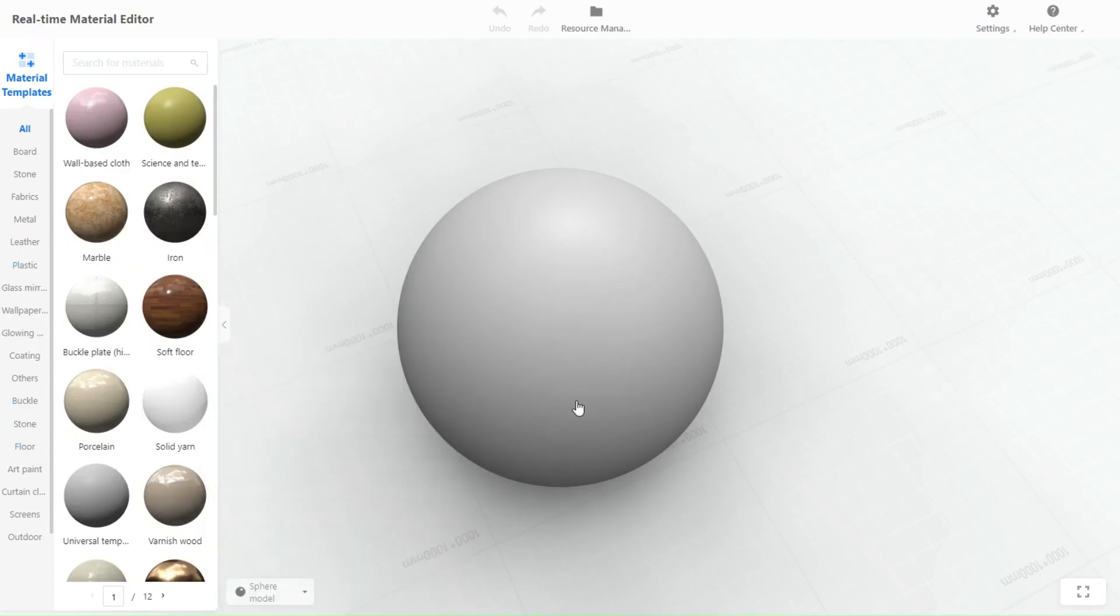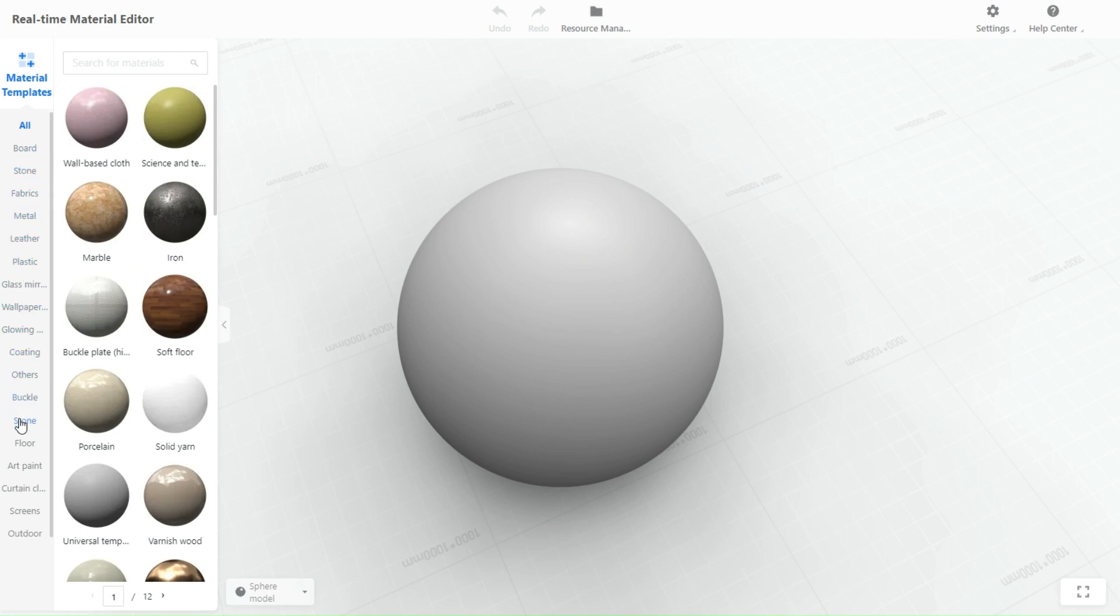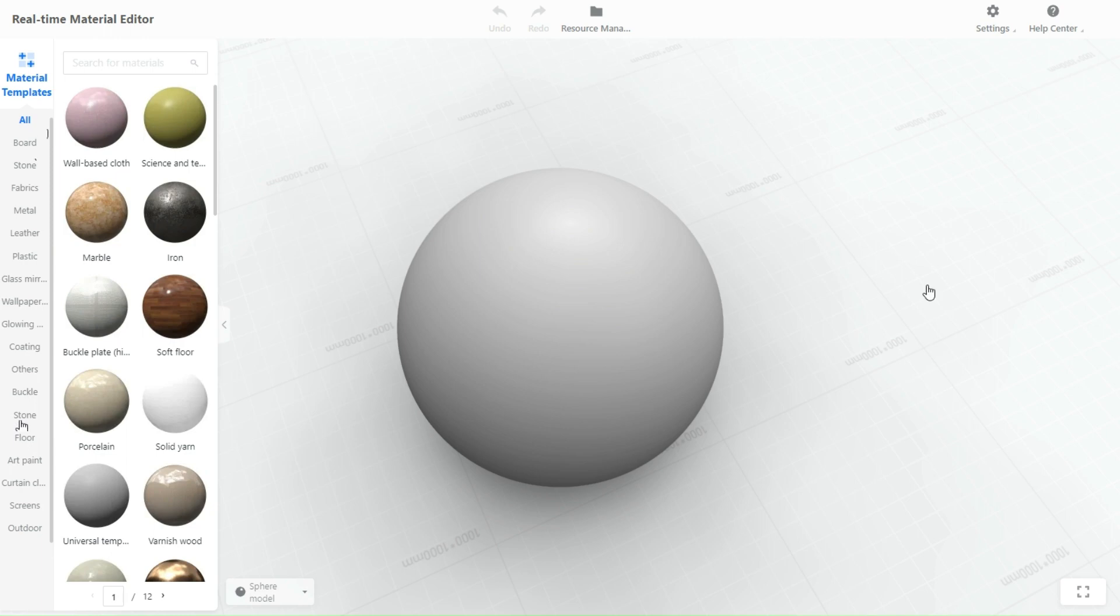As you can see that the page has all the materials you could think of. I like this tool because it allows you to create your own materials and edit them however you like.